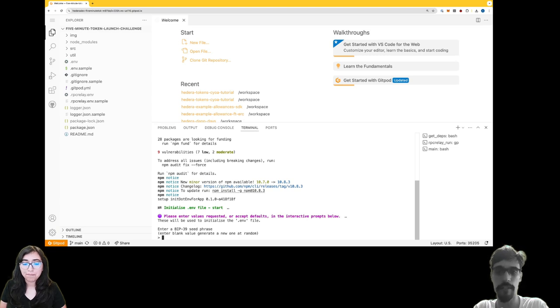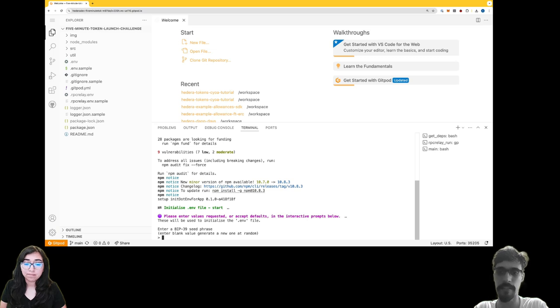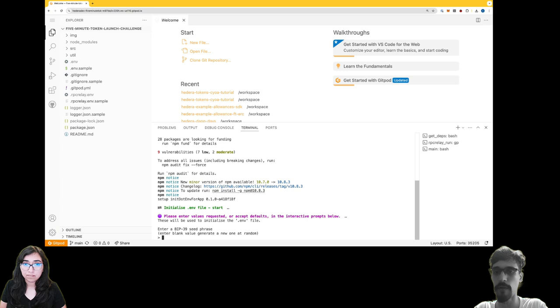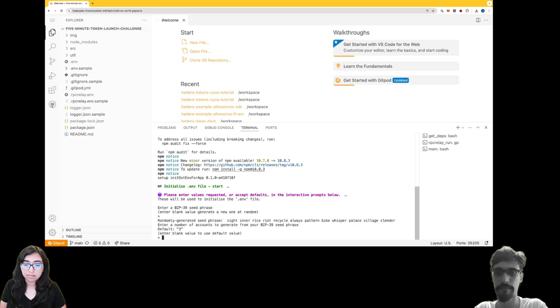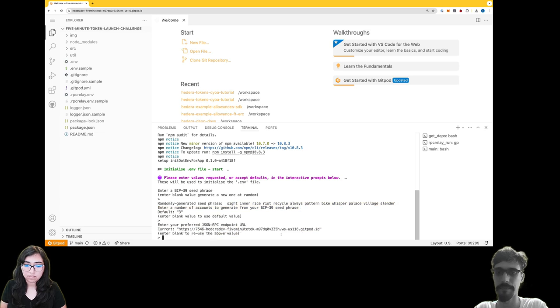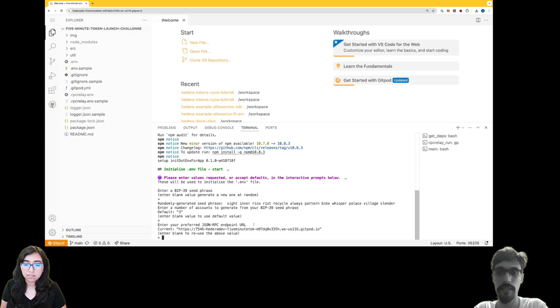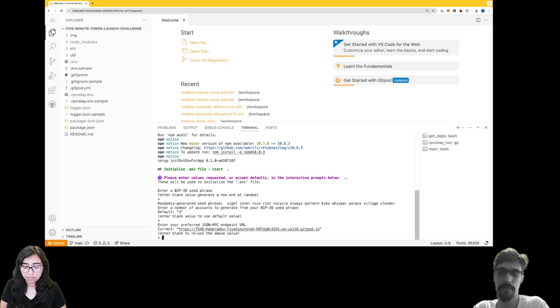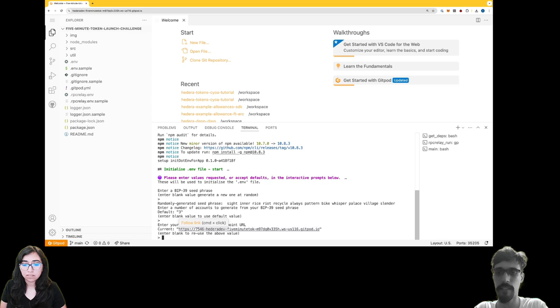For the BIP-39 seed phrase, just hit enter and it'll generate a new one for you at random. For number of accounts, just hit enter and you'll get several accounts. Likewise, for JSON RPC endpoint, just hit enter again to accept the default that's been set up for you.